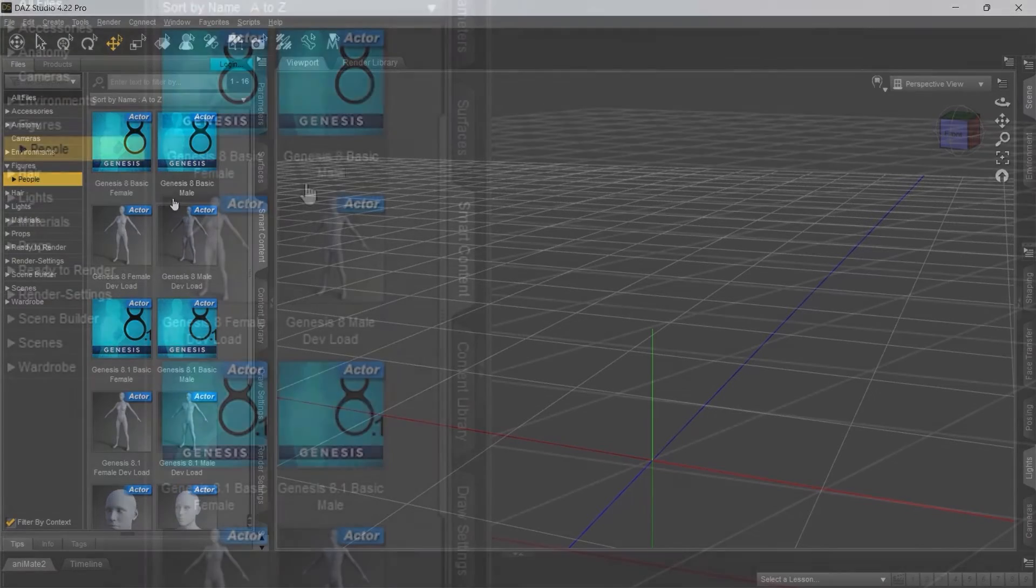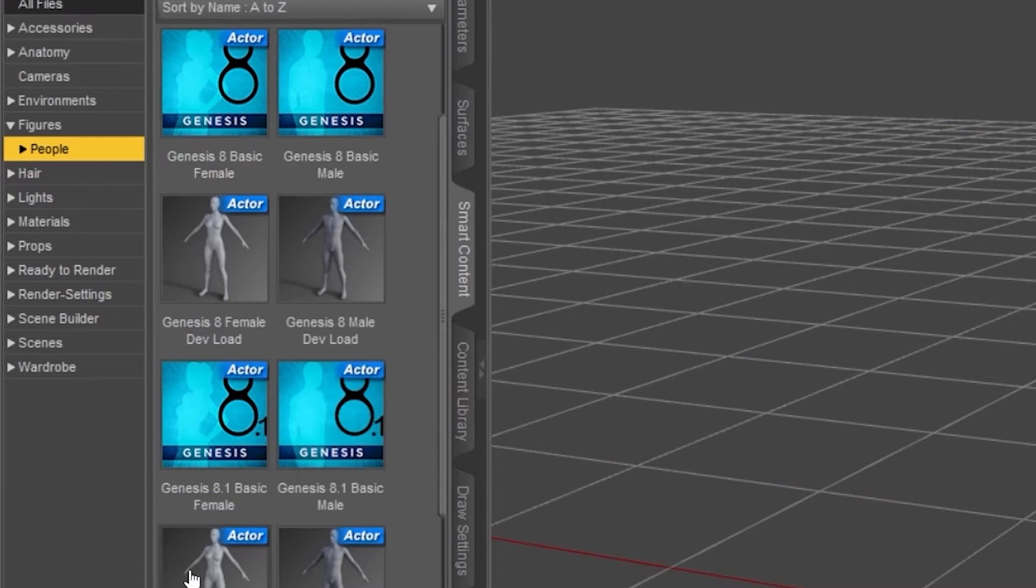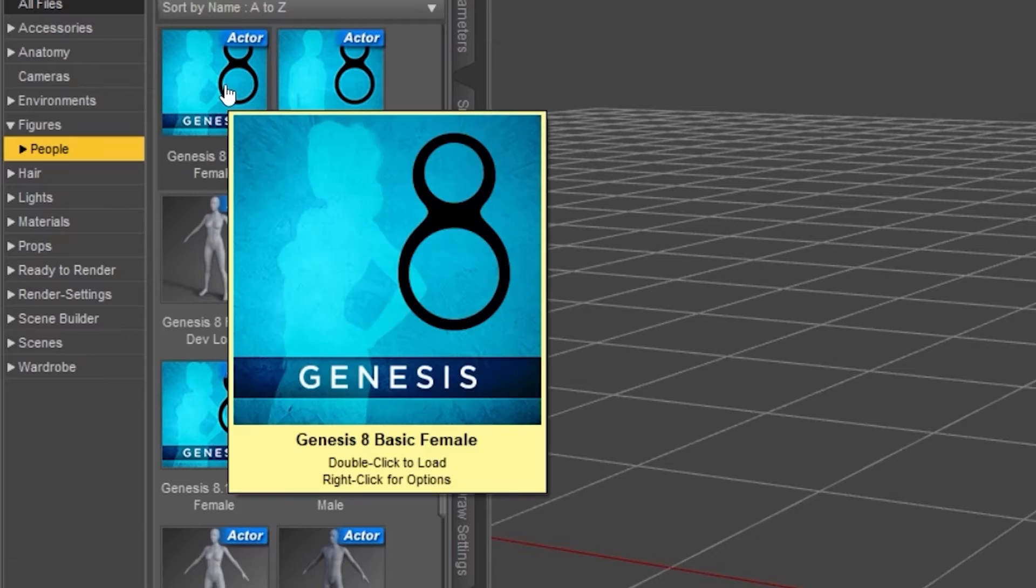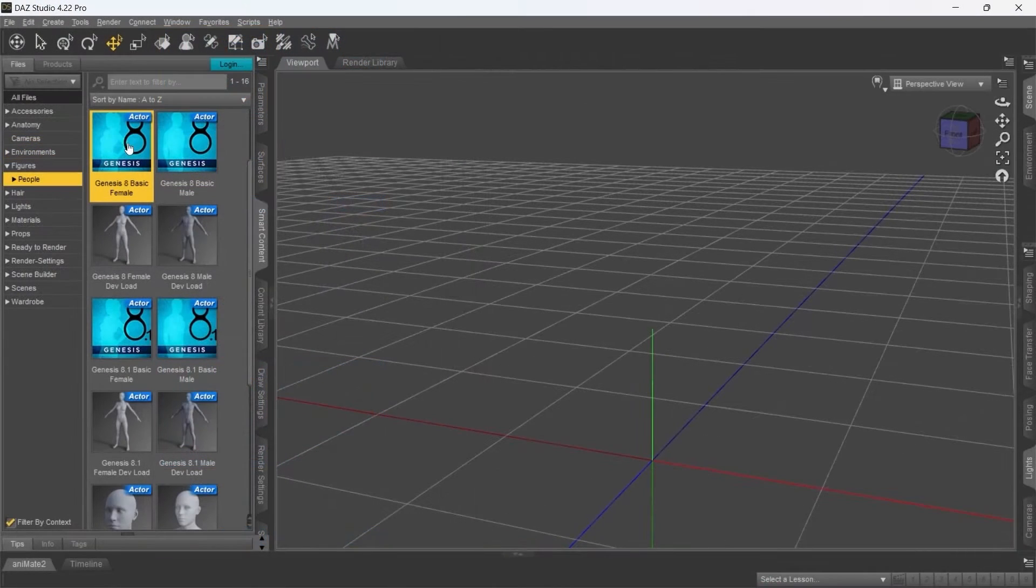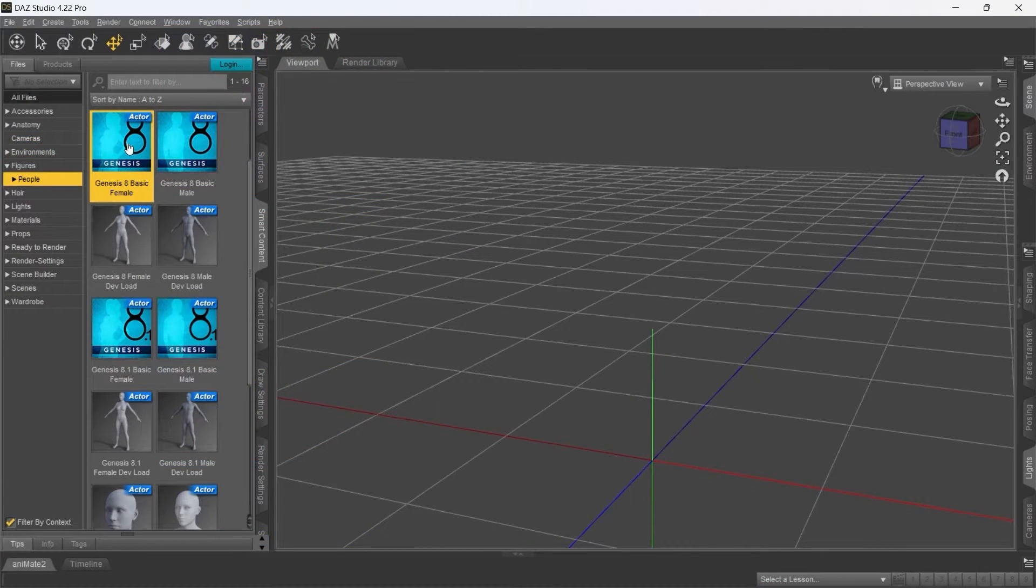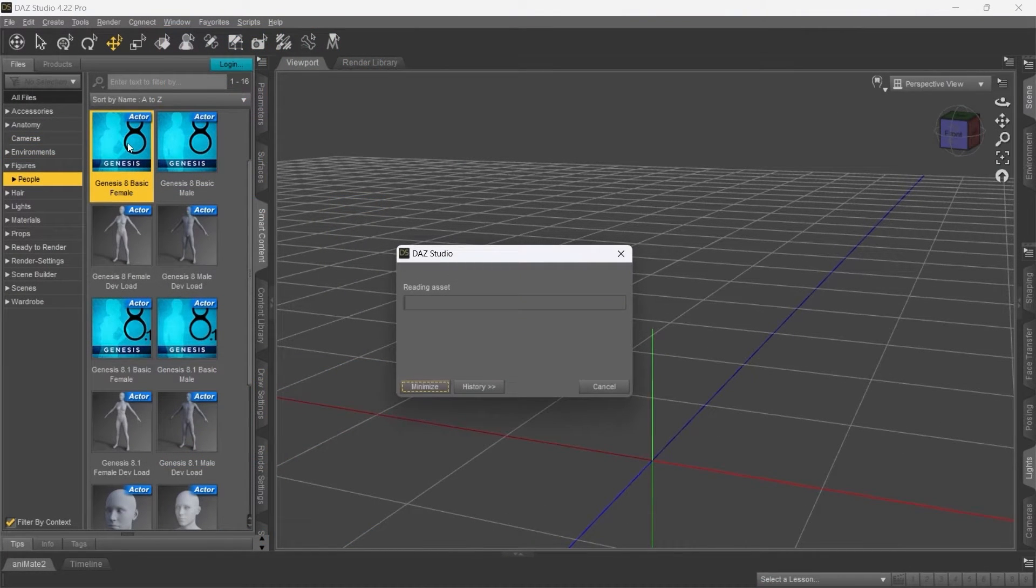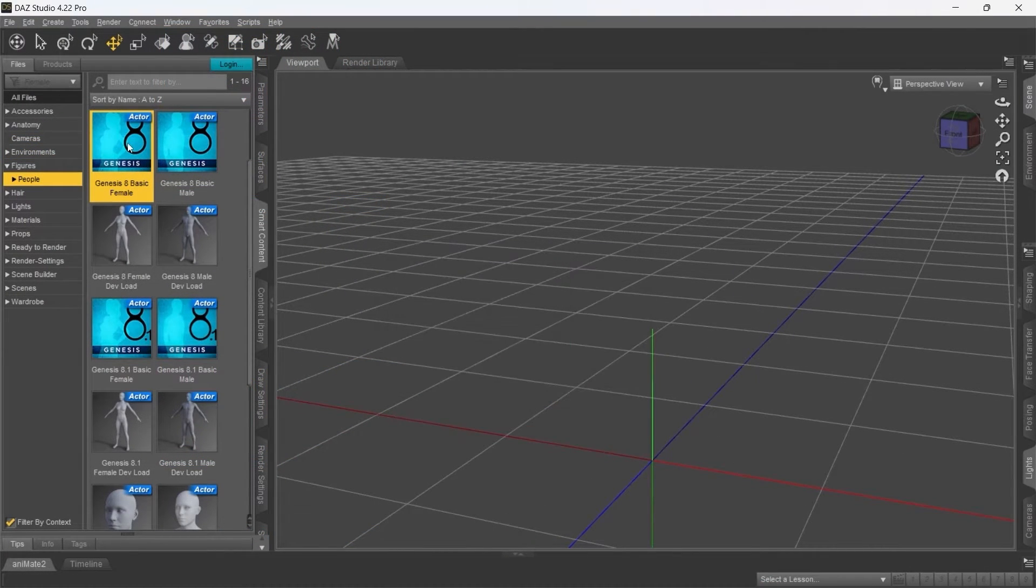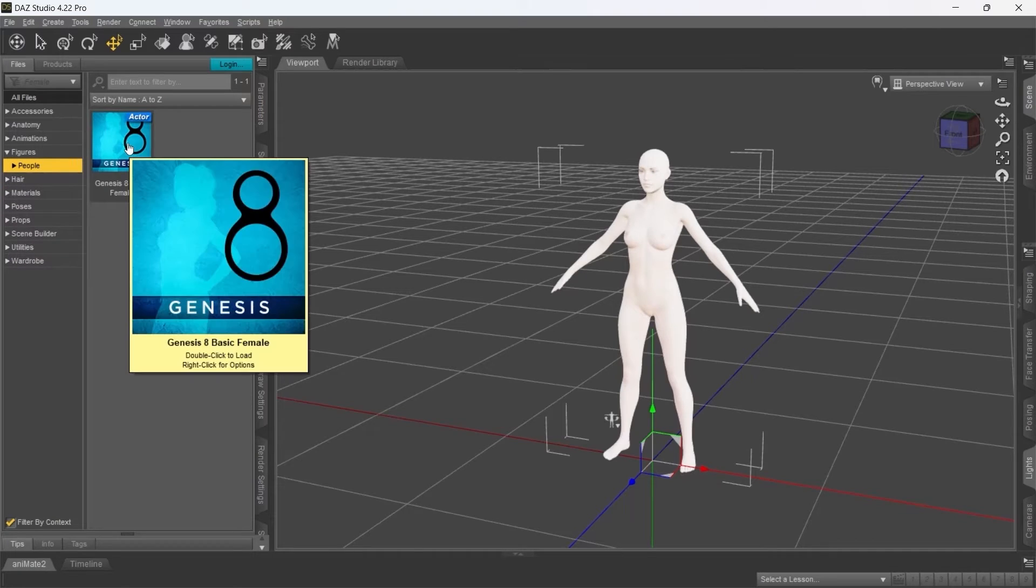Right now Cascadeur works best with Genesis 8 models. The support for Genesis 2 and 3 models, as well as some other features, will be added in the nearest future.